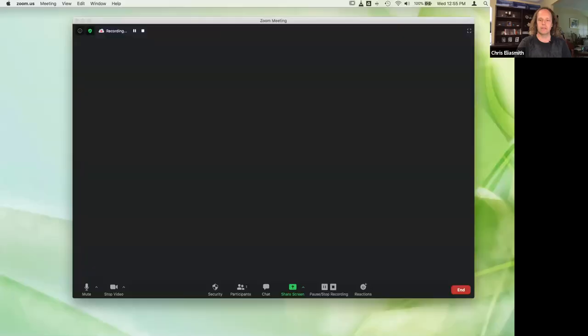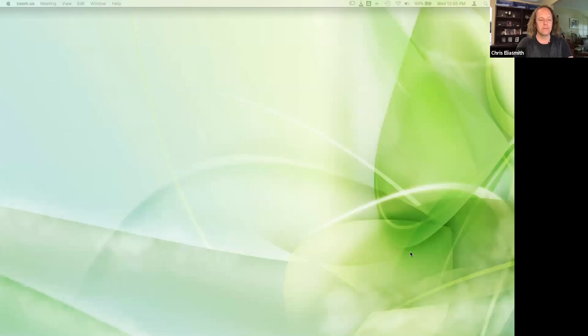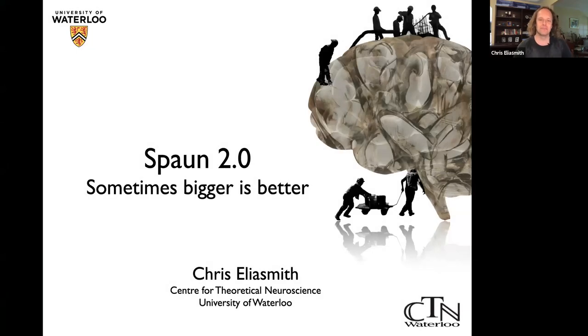Hi, my name is Chris Eliasmith. I'm from the University of Waterloo and the director of the Center for Theoretical Neuroscience there. I'm very happy to be at this symposium for Cognitive Architectures and will kick off my presentation. This is a recording made after the fact to make up for the technical problems I had during the symposium, so hopefully things work out better here.